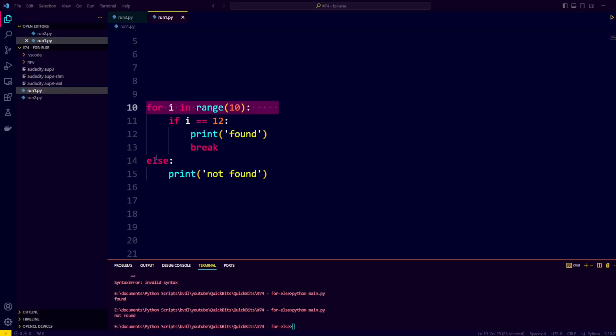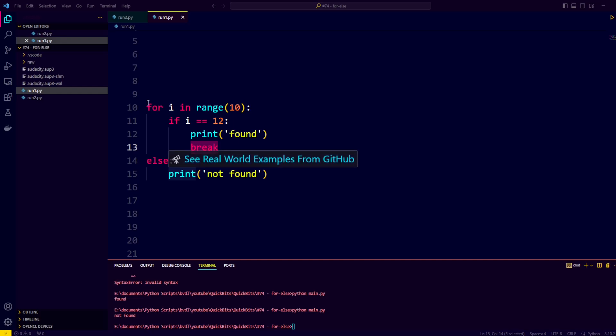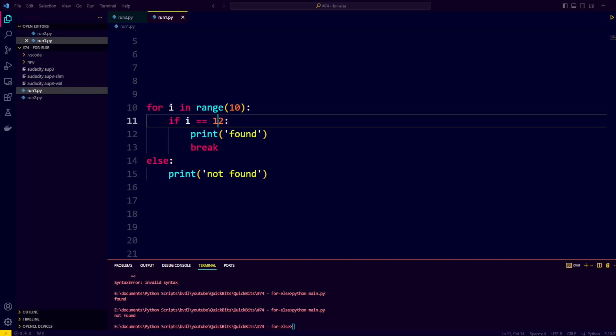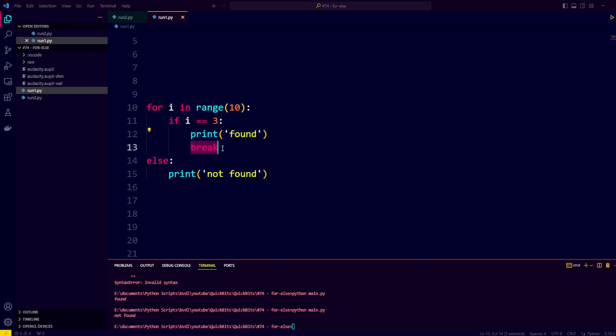Here we have a for with an else after it, and the idea is that the else only executes if the entire for loop finishes without breaking out of the loop. So let's take a look at this example, where we iterate from the numbers 0 to 9, and then we check if i is equal to some hard-coded value, let's say 3. Then we print found if i is equal to 3, and then we break out the loop.